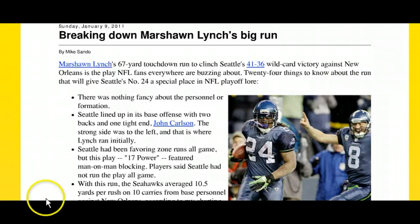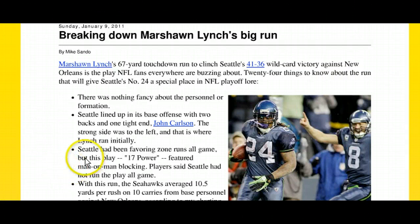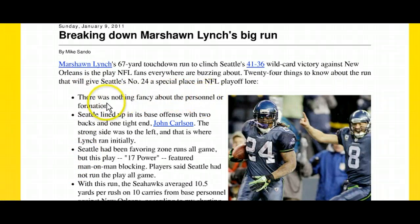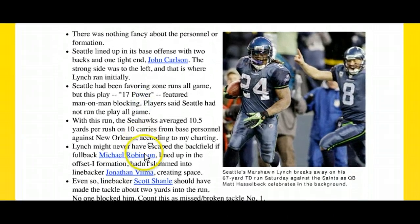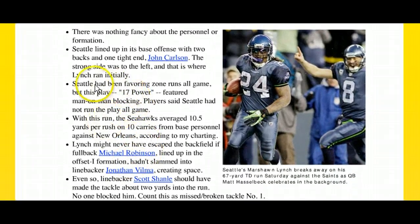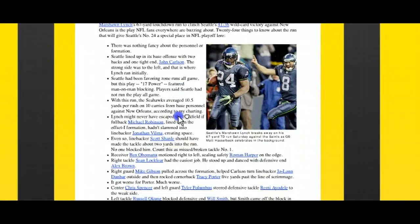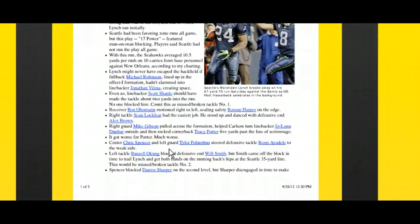Hopefully you took a look at this and saw all of those features in the analysis. You should have seen stuff like in the first point: "There is nothing fancy about the personnel or formation" — that's clearly an opinion. "Seattle lined up in its base offense with two backs and one tight end" — that's a fact. And then there are other more detailed descriptions as well. Hopefully you're starting to see how you analyze something and what it sounds like.